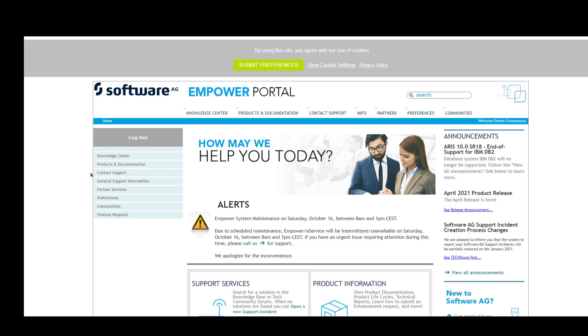Once you're logged in, you'll see that you have a number of options on the left-hand side: Knowledge Center, Products and Documentation, Contact Support, etc. We'll click on Products and Documentation. One quick note about Empower is that typically a customer's site has one or two main contacts that have the ability to add other employees of their particular customer onto Empower.